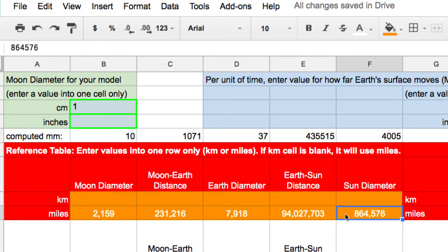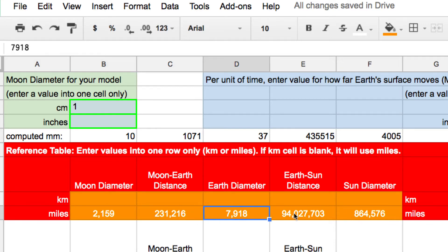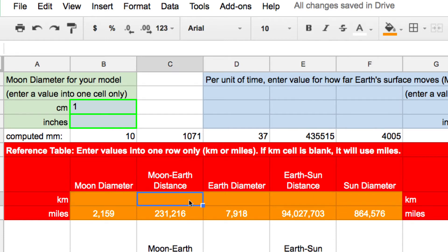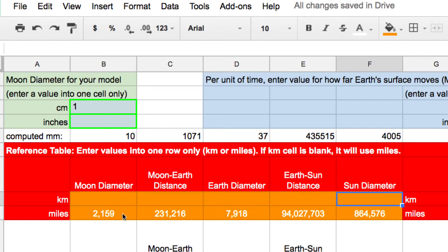And if you want to make a scale model using the flat earth model, you're welcome to type in different values here. And if you want to do all the values in kilometers, you can put in the kilometers. But only use one row. Like, if you use kilometers, make sure you zero out the row that says miles.